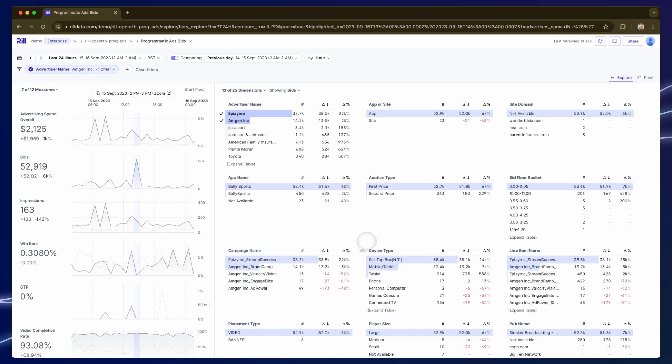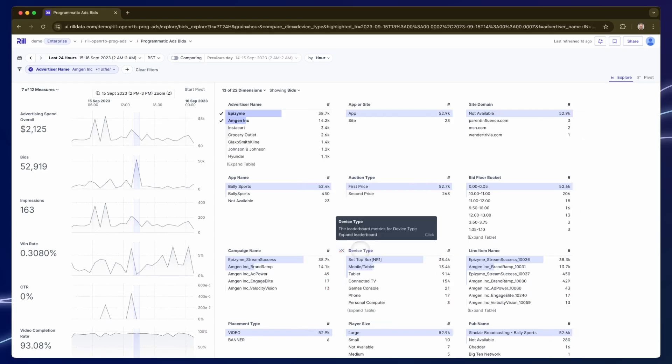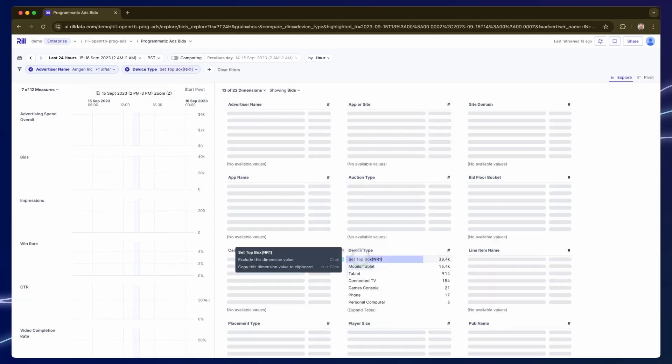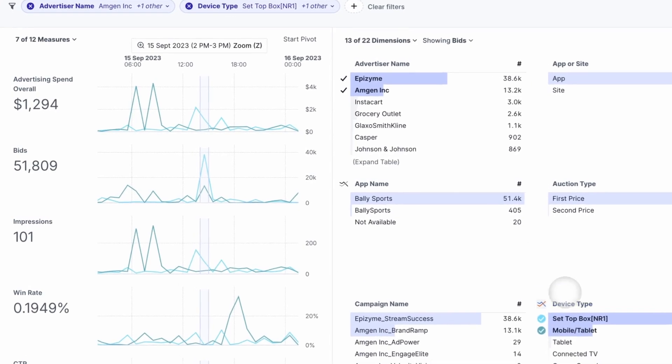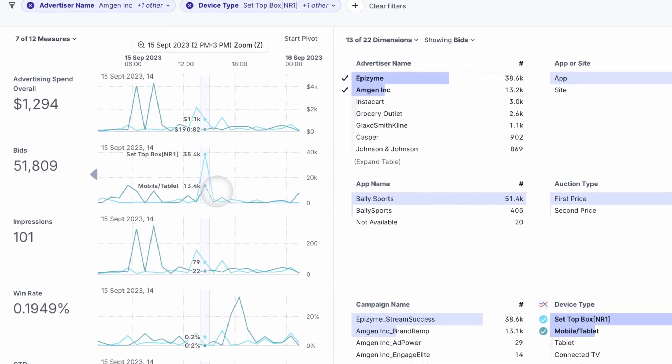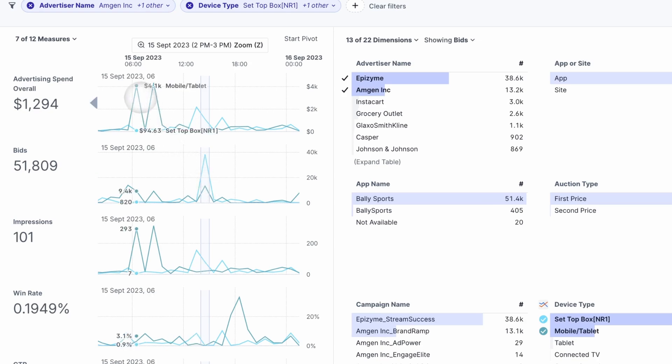Rather than filtering more of the data I might now want to compare those device types. On the left hand side I've now got separate lines for those two channels. At the same time as drilling down into these details I can still see at a glance how other metrics are changing over time. For instance, these other spikes earlier in the day specifically for the mobile category.